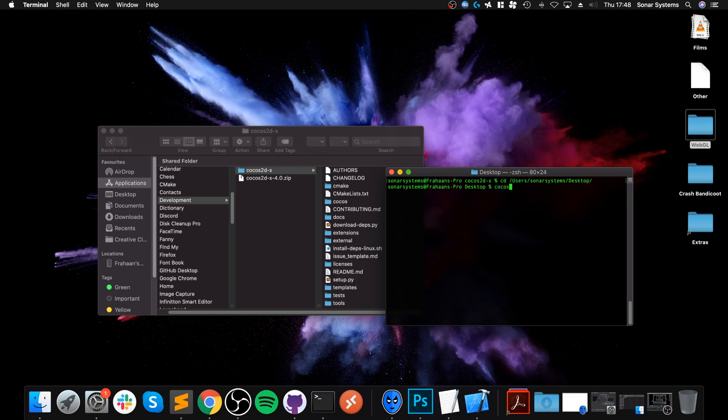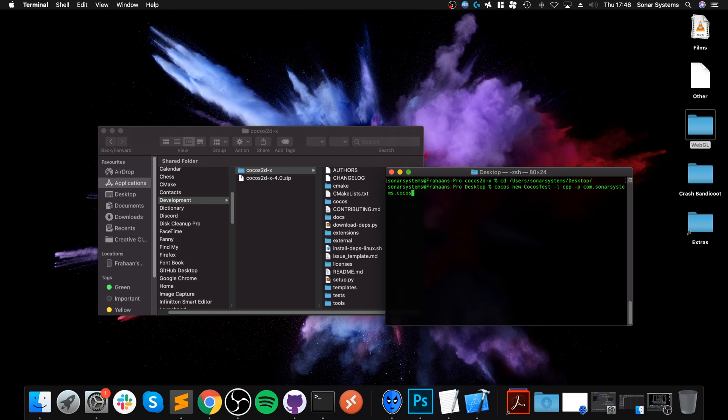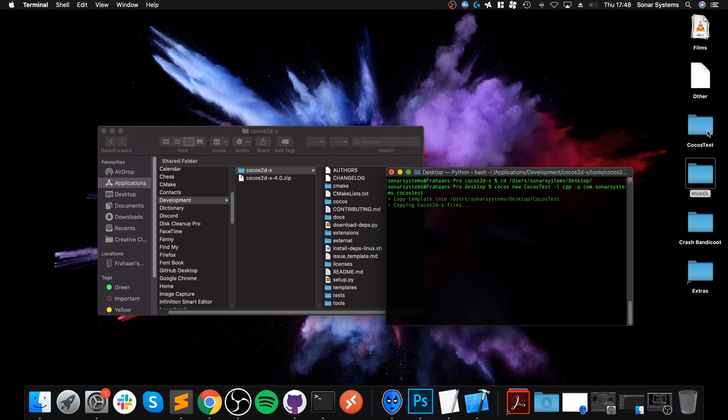Create the project. Put Cocos new, then the game name, which is going to be Cocos test for me. Dash L, which is the language. So CPP or JS, you know, C++ or JavaScript. And dash P, which is the package name, optional. And you can change this later. But it's just easy if you know your package name at the start. And I'm going to put Cocos test. Okay, click enter.